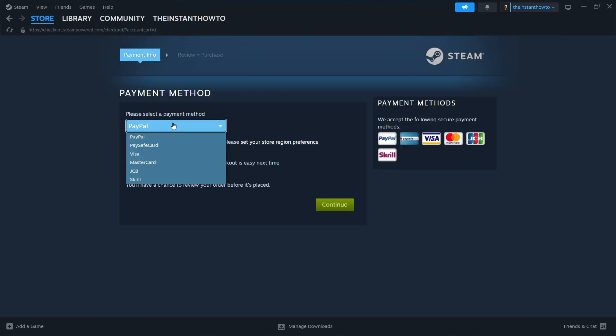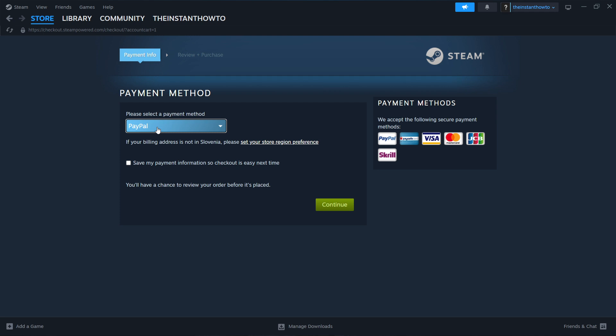Select a payment method from the dropdown menu. In my case, it's PayPal, but you can choose any one. Once you've picked one, press Continue, go through the checkout process, pay for the game and buy it.